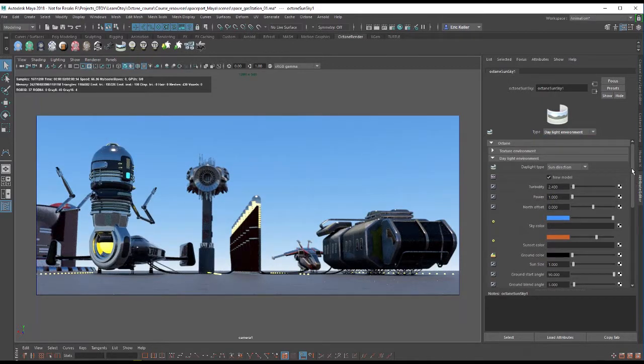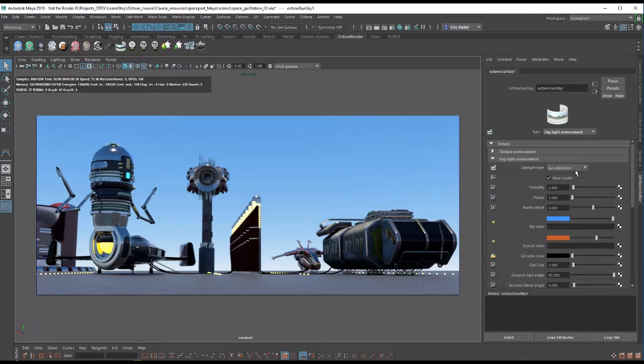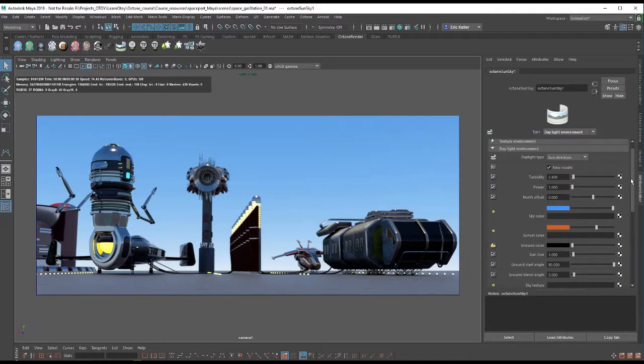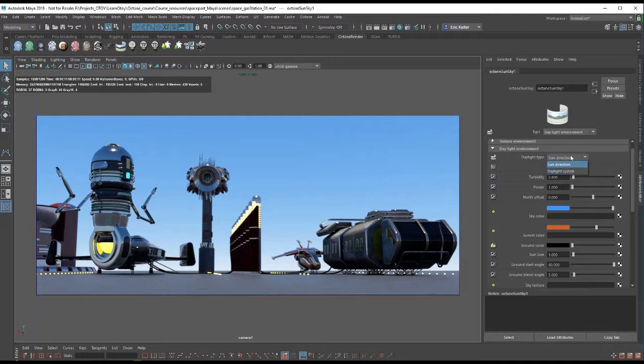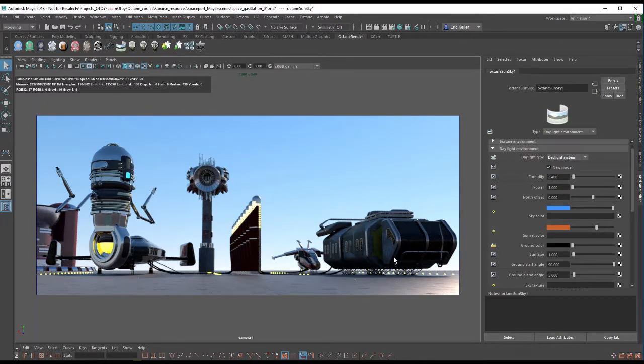If we take a look under the daylight environment settings, many of these settings, which we covered in the video on the sun direction lighting system, also apply to daylight system. But the first thing I need to do is set the daylight type to daylight system. And you'll see that the quality of the light does change.